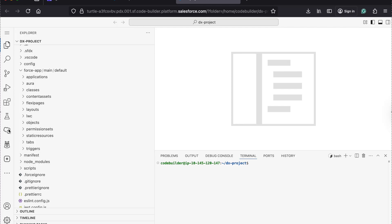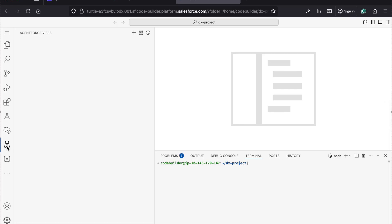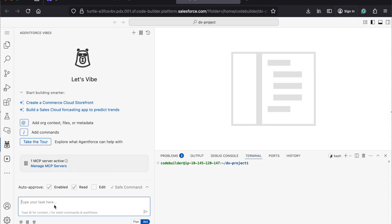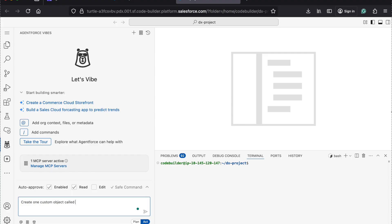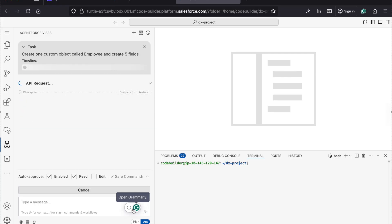So click on this icon to use this tool. I want to create one custom object for Employee and create a couple of fields. Let's see how to do it. Create one custom object for Employee and create five fields. Then click on Enter. Let's see what will happen.